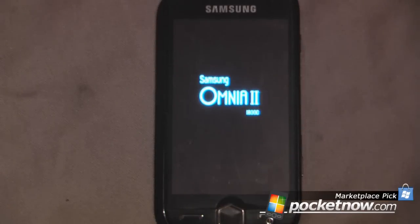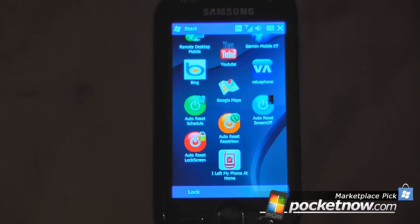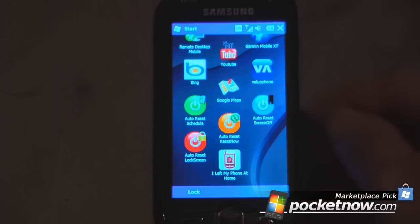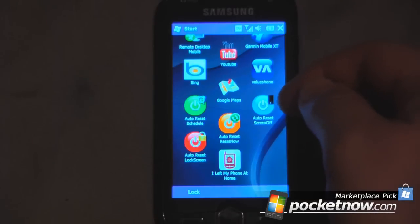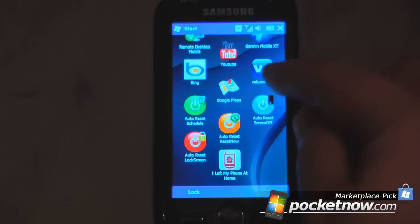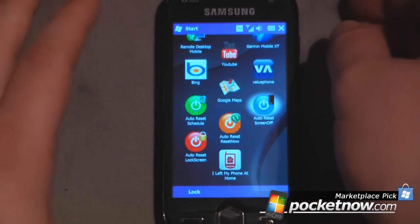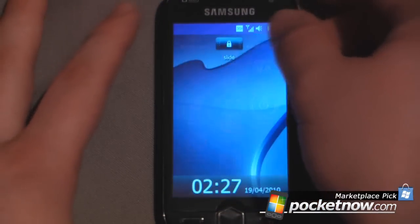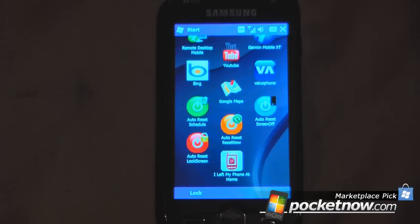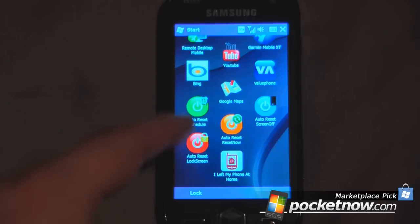So now the device has reset. I have a couple of other programs here — I have auto-reset screen off, which will turn the screen off, and I can just turn it back on. Of course, it will go to the lock screen, so I'll have to unlock the device. And I have auto-reset screen lock, which will just lock the screen.